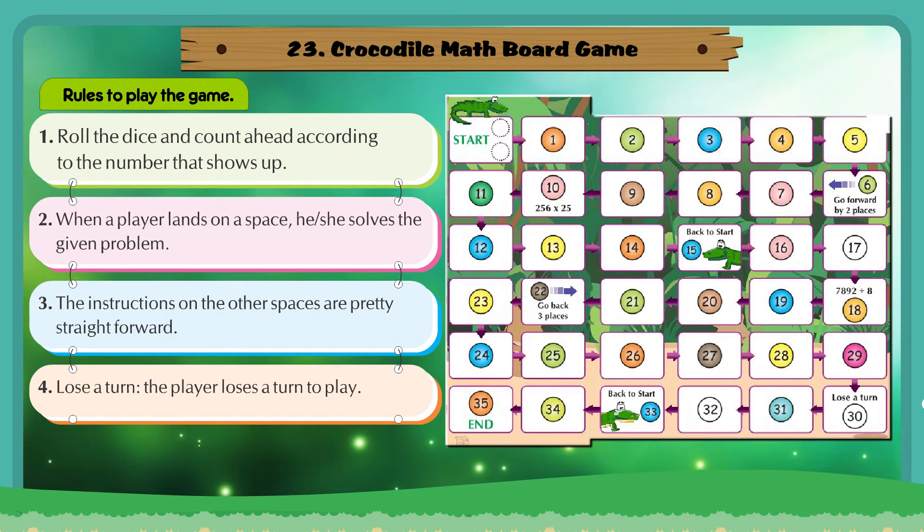Rule 4: Lose a turn. The player loses a turn to play.